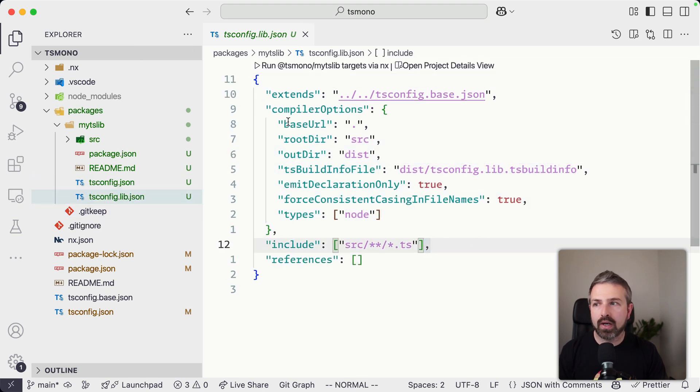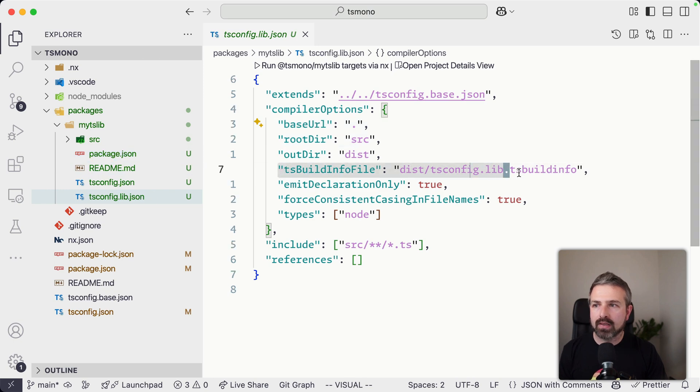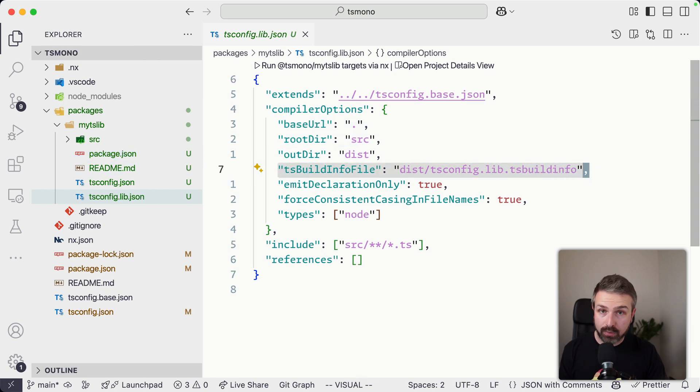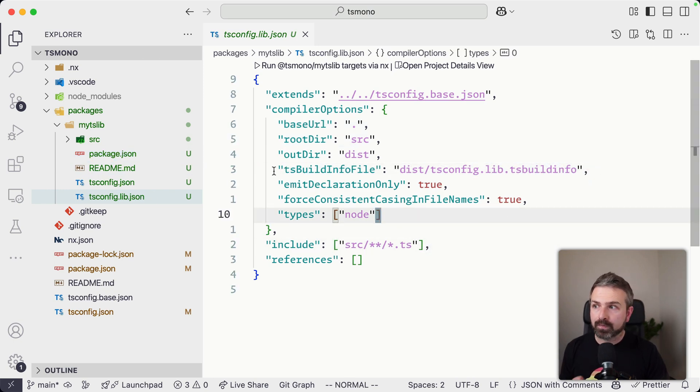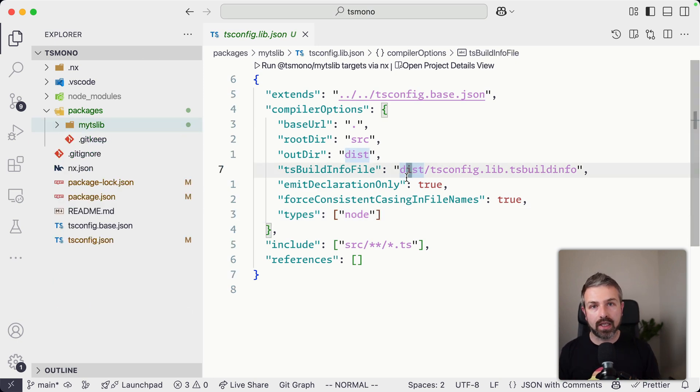which then overrides some of the parts, like the root directory for the compilation unit, as well as some caching files that TypeScript project references can leverage. And this is very interesting, especially if we start linking things together.